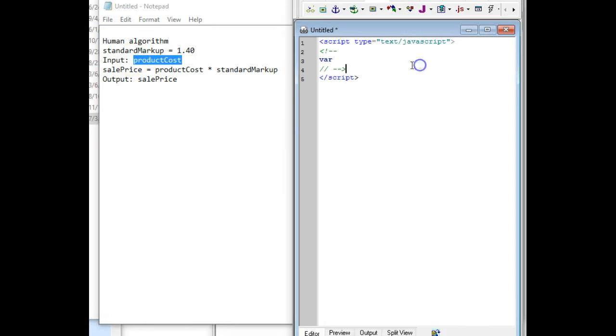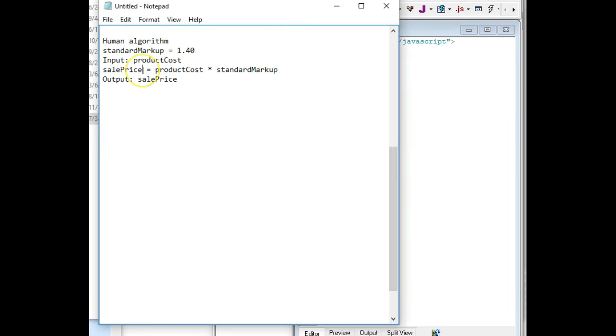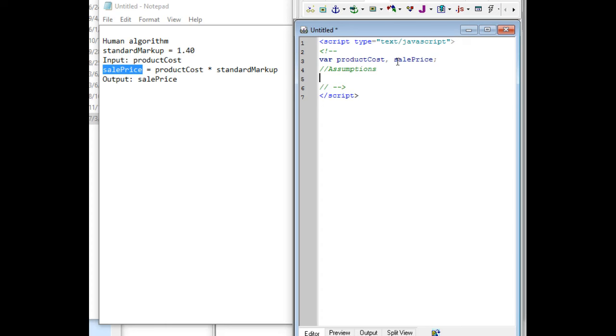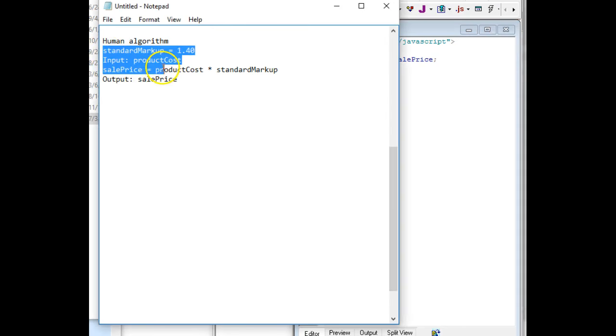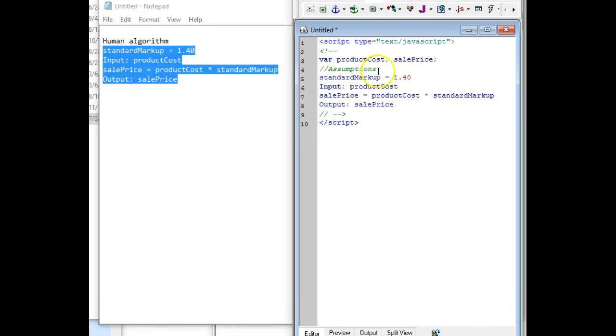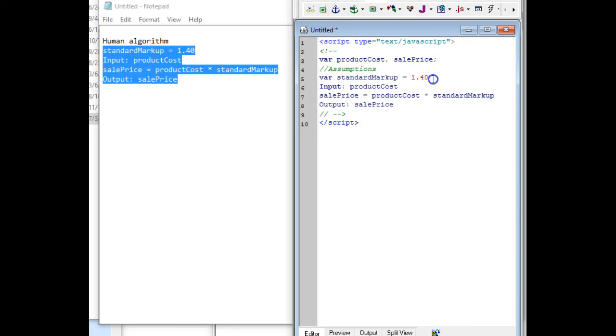So my first one is product cost. So I'll copy that, paste it in. Comma space. And sales price. So anything to the left of an equal sign in a calculation or input has to go up on this top line. And then I end with a semicolon. Then I'm going to go ahead and put a comment in and say that this is my assumptions. And actually what I can do now is I can actually take the rest of my code, copy it. I can do it line by line, but it's probably easier to do it this way. So my assumption is this. So I need to declare standard markup and put 1.40 into it. So I simply start it with var and end it with a semicolon. I'm done with that line.